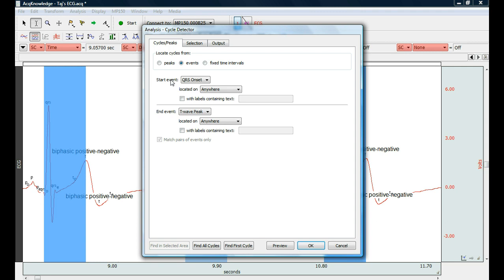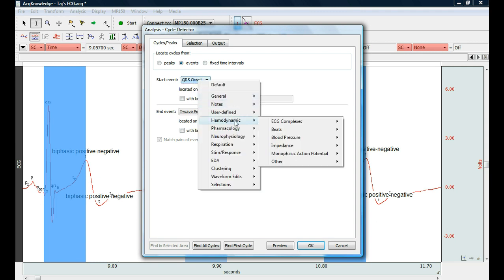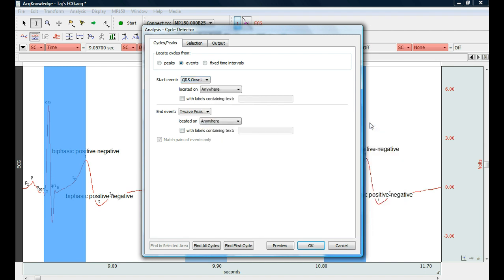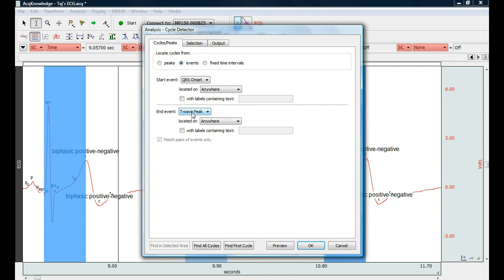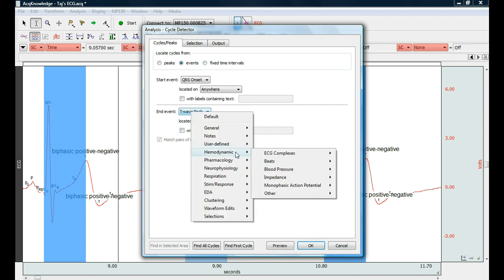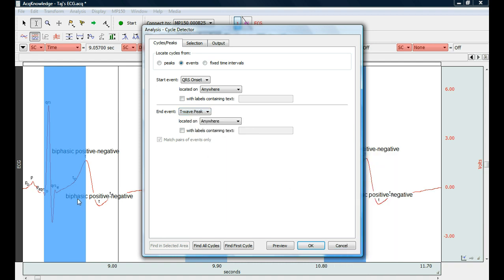And the starting event is the QRS onset which is found in hemodynamic ECG complex. QRS onset I had these preset. And the ending event is the T wave which is also under hemodynamic ECG complexes. T wave peak and it gives us an example here.